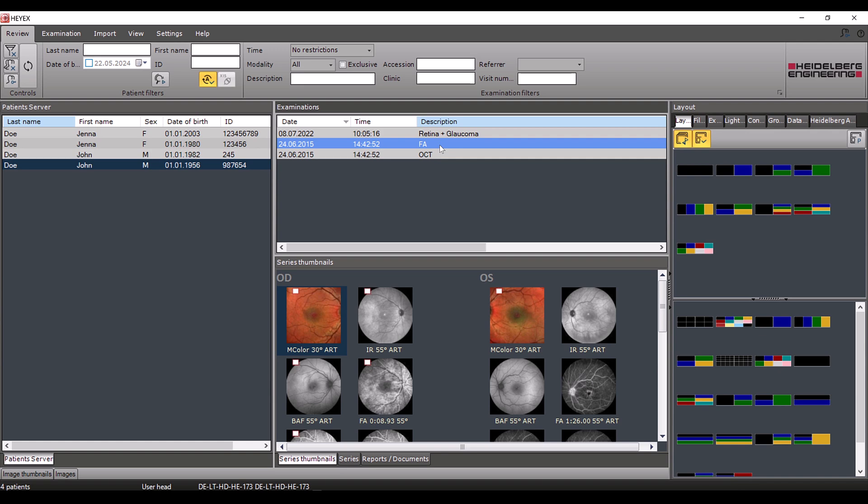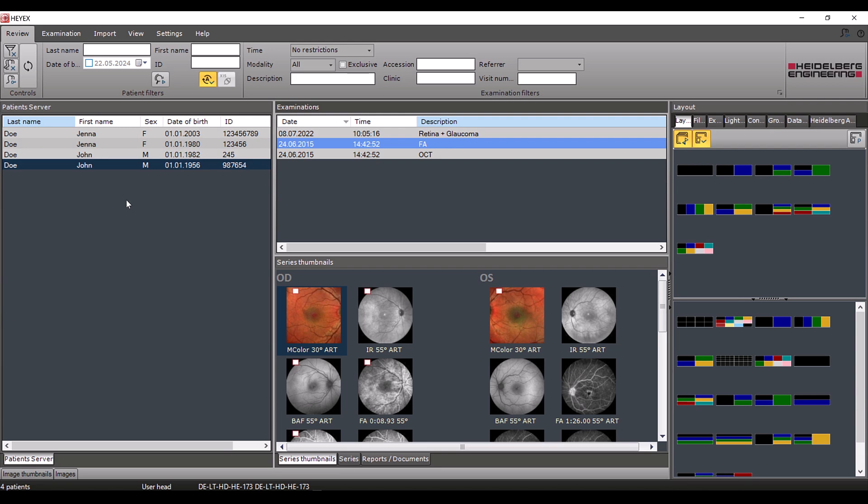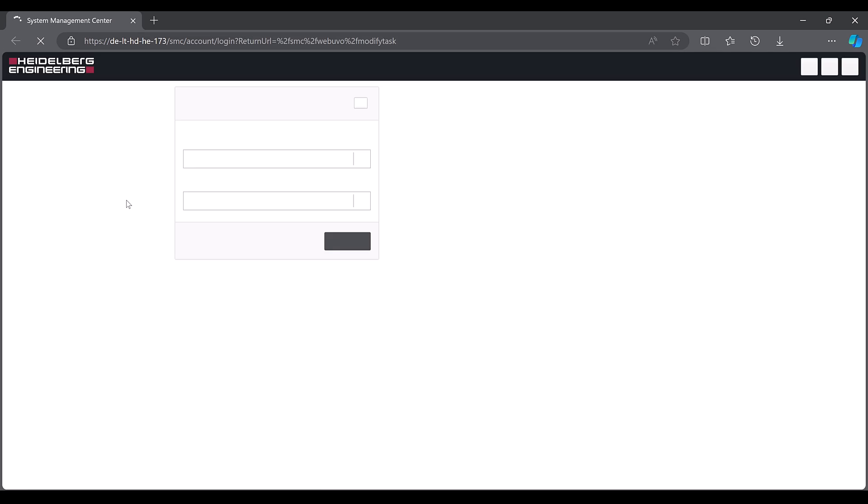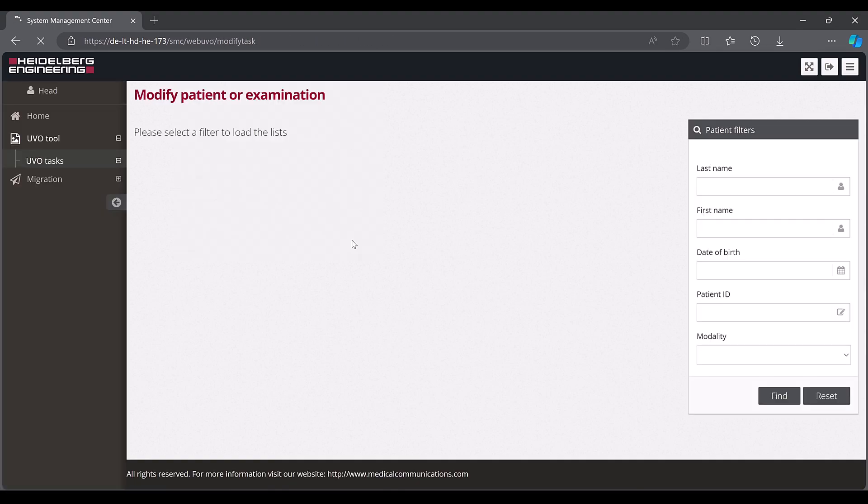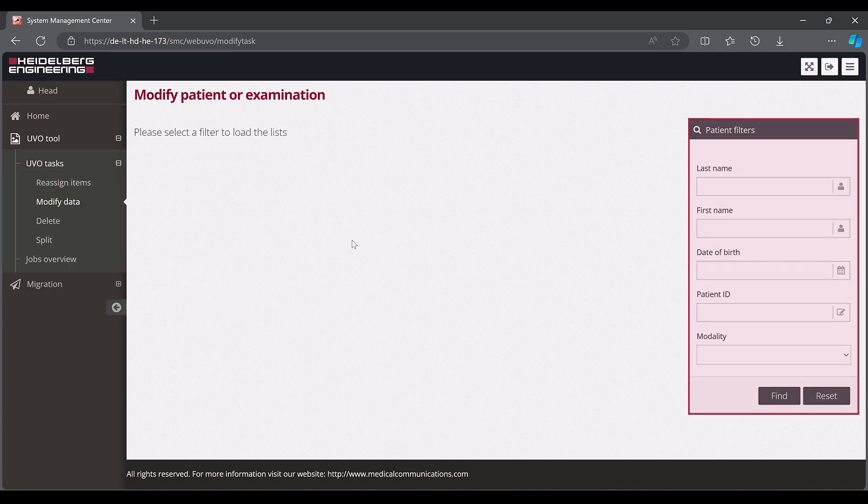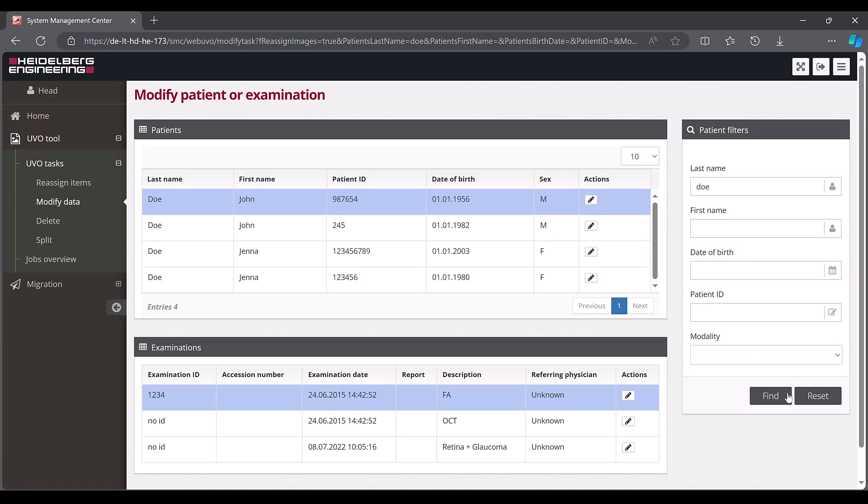Right click the patient list and select start the UVO tool. The system management centre opens in the internet browser. Log in with your HiX username and password. First, search for the patient by entering the corresponding name in the patient filters section and clicking find. Then select the split action.